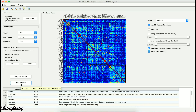Welcome back to the tutorials of BRAF. In the previous videos, we have seen how we can create and modify brain atlas and an MRI cohort using BRAF. In the first part of the tutorial of the MRI graph analysis package, we have gotten familiar with the initialization of the graph analysis.